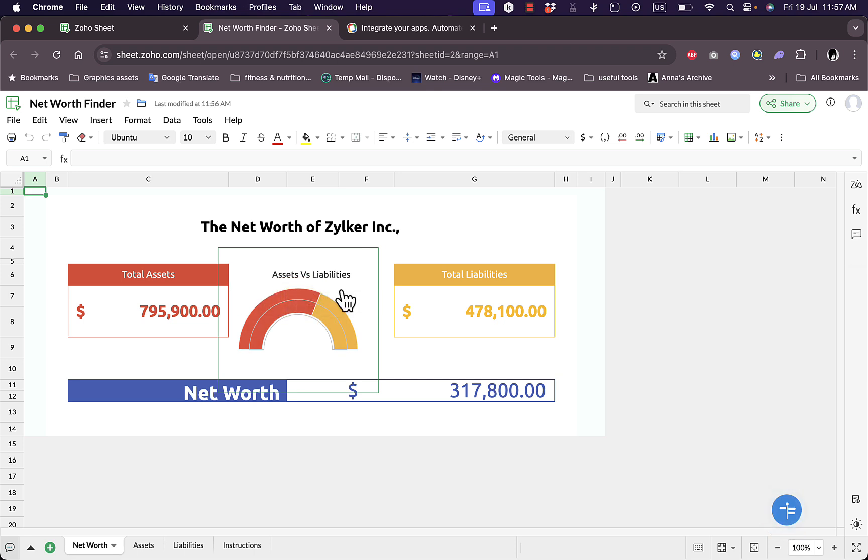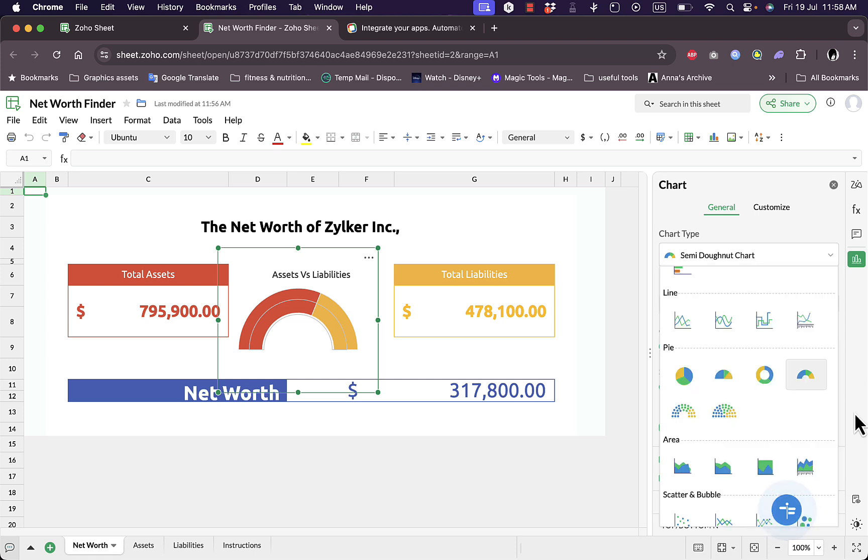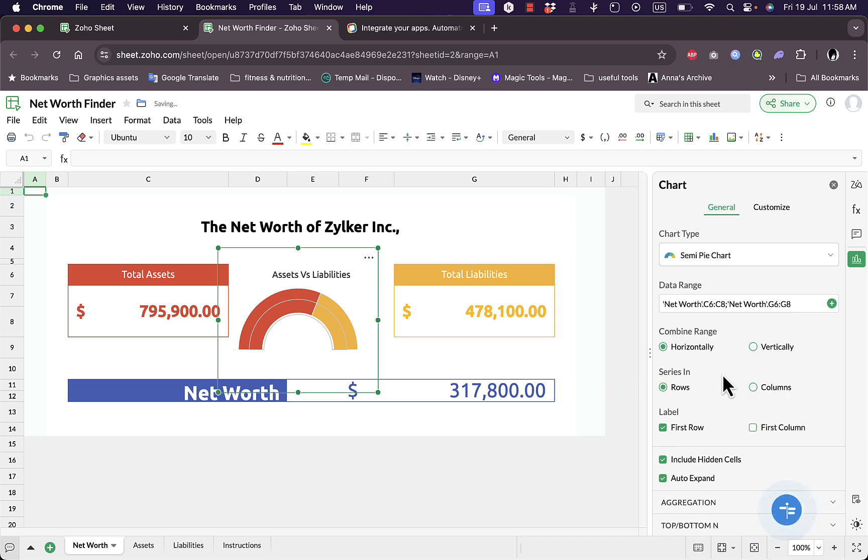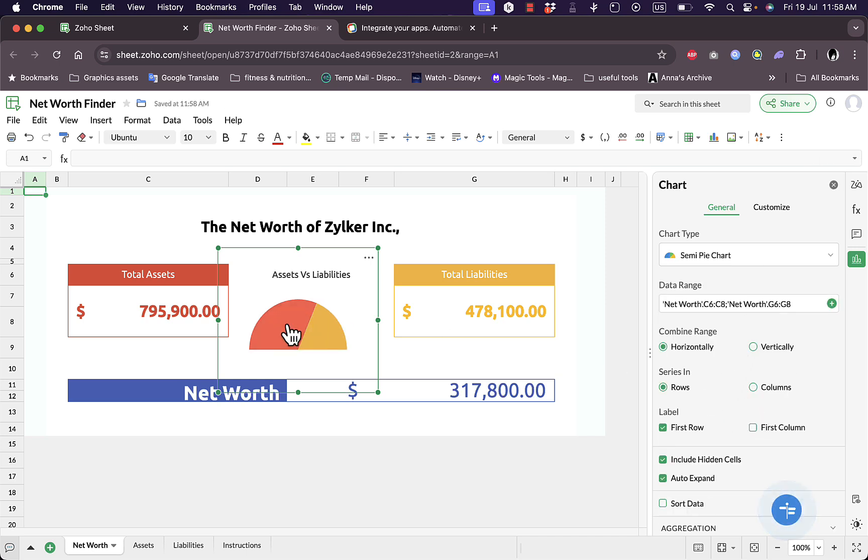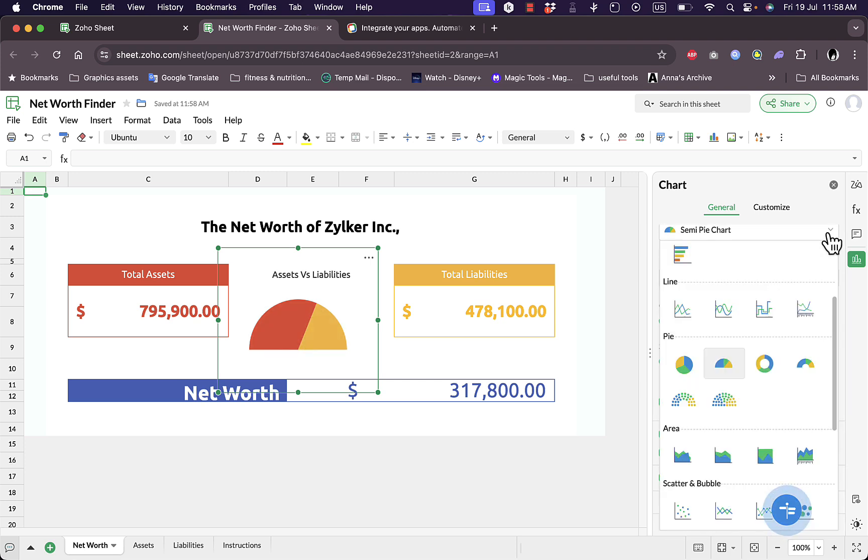If I click on this chart right here I can go to the chart info and I can edit the chart type. This is a semi donut chart, I can edit to a donut chart, semi pie, or a pie chart. Let's edit it to semi pie and it's now loading. As you can see the chart type changed. I have more control here.